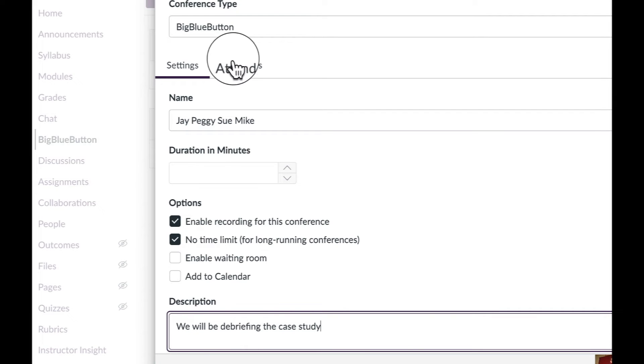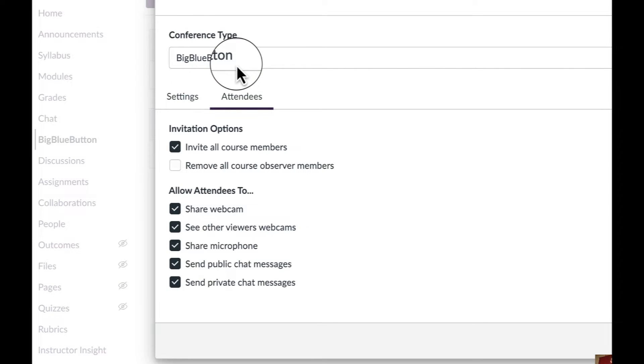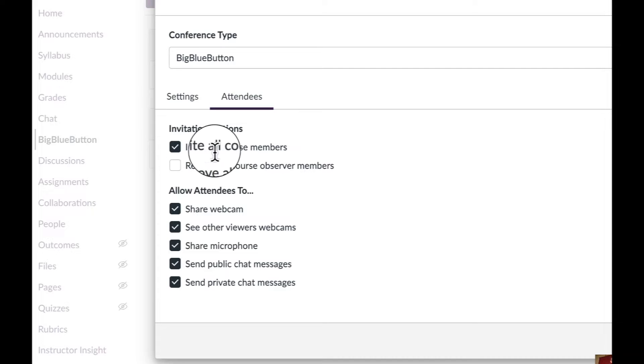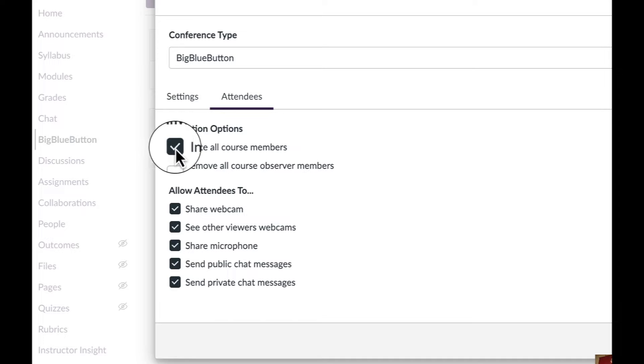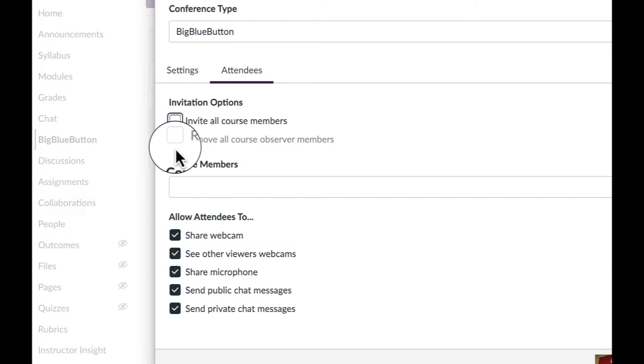Under attendees, always make sure you click that because the default is to invite all course members. If you don't take this off, everybody in the class is going to be invited to your meeting. So we don't want that. We're going to check that.